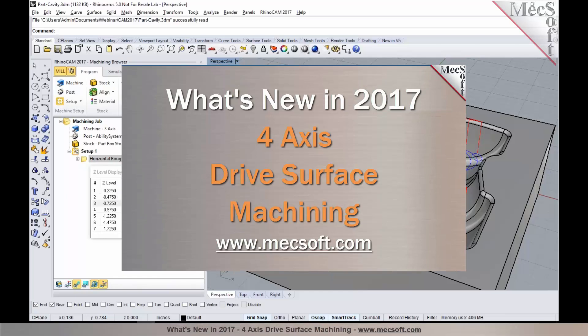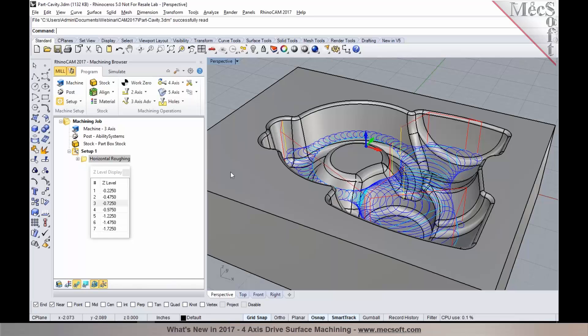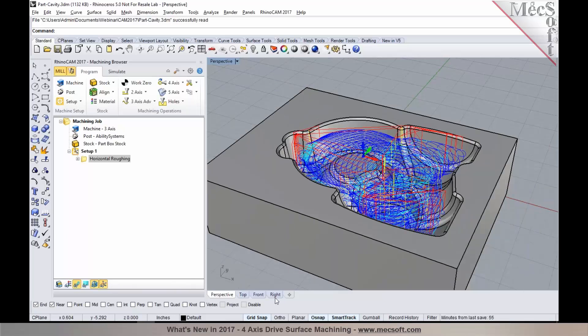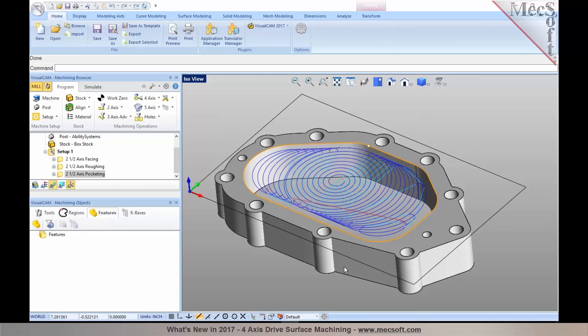The next thing we're going to talk about is the 4-axis enhancements, and we are really excited to introduce true 4-axis machining, which is available starting with the expert configurations. The 4-axis is part of the expert configuration and above.